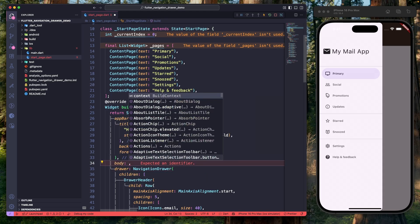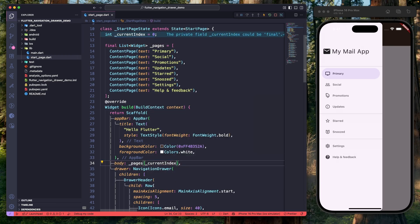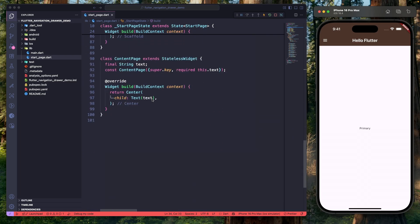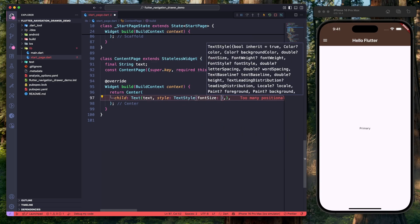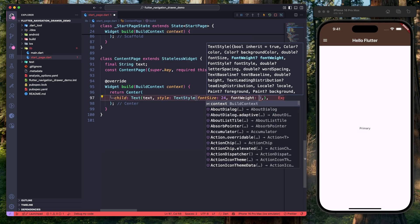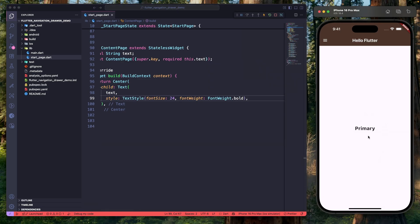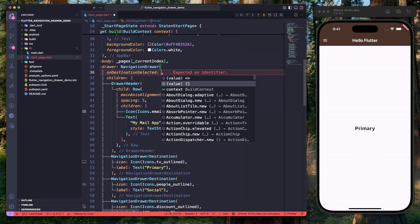Let's go to the Scaffold widget and specify the body parameter, where we will switch pages based on currentIndex. Hit save — the Primary navigation item is selected and the 'Primary' text is displayed at the center. The text looks very small, so let's go to ContentPage and set the font size to 24 and font weight to bold. Hit save — it's now looking good.